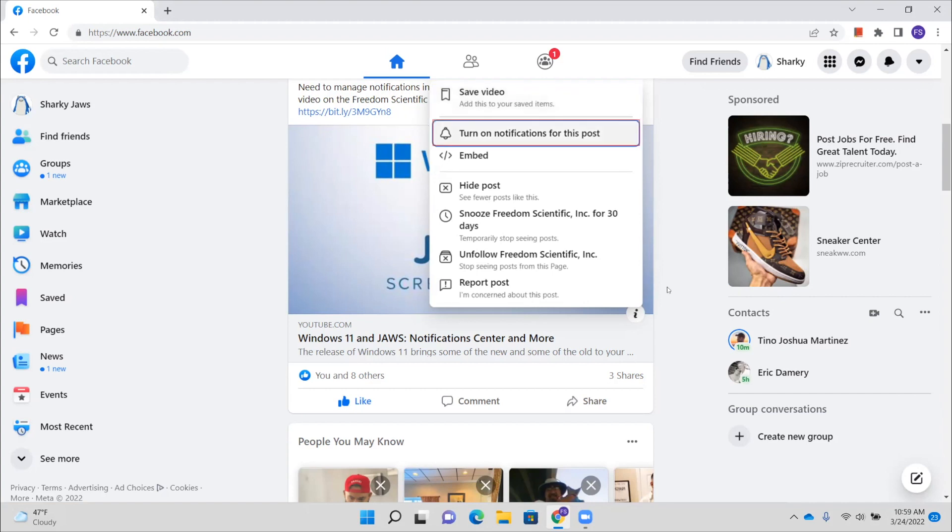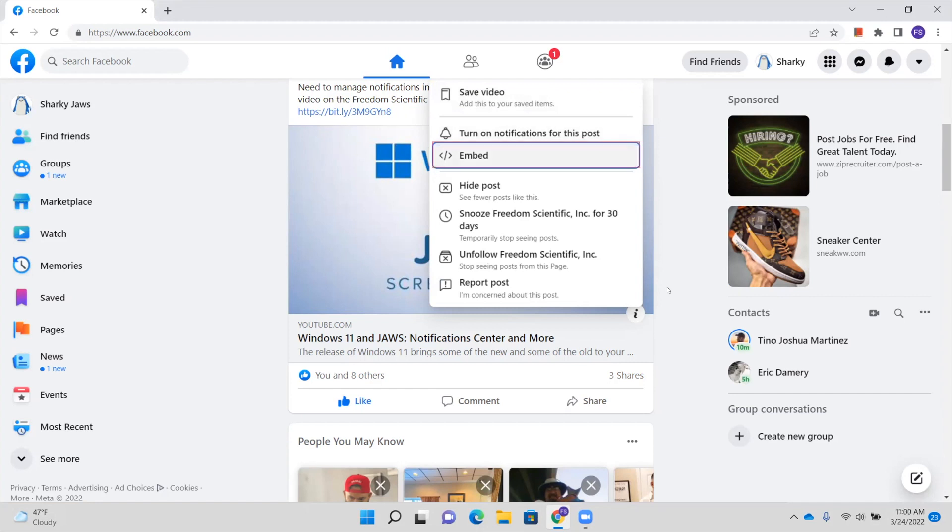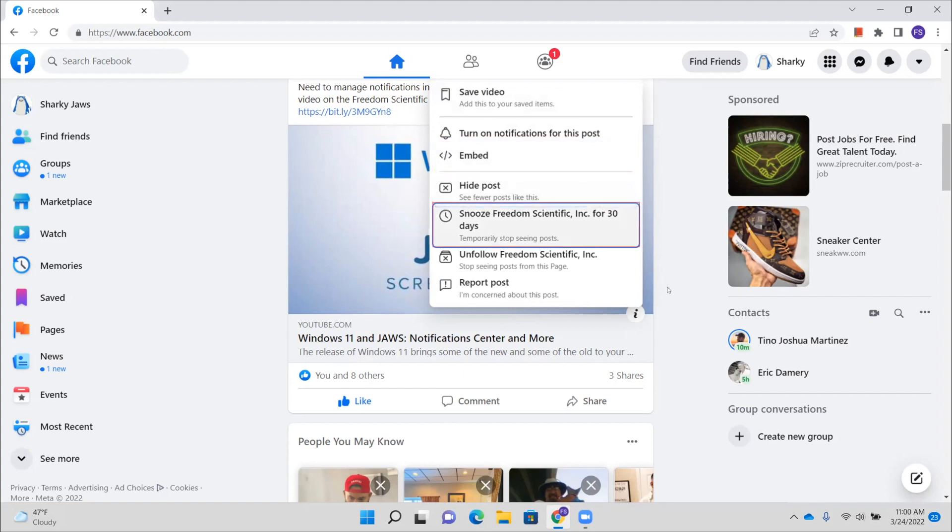Press down arrow. Turn on notifications for this post. Two of seven. So here's where you can turn on notifications for the post, which means when someone leaves a comment, you'll get a notification. When someone reacts to it, you'll get a notification. Embed. Three of seven. Hide posts. See fewer posts like this. Four of seven. Snooze Freedom Scientific, Inc. For 30 days temporarily stop seeing posts. Five of seven.